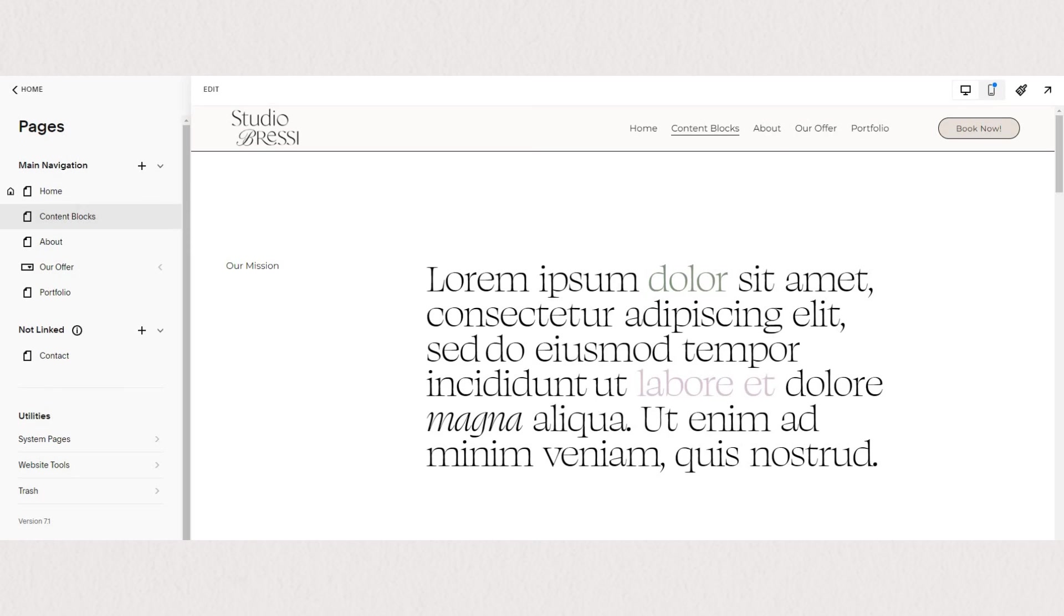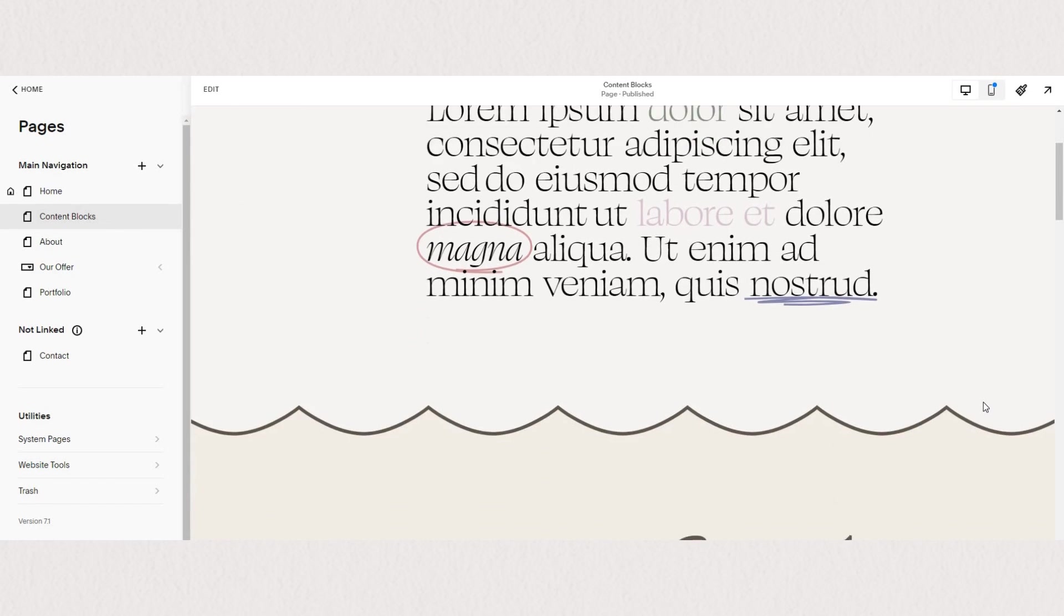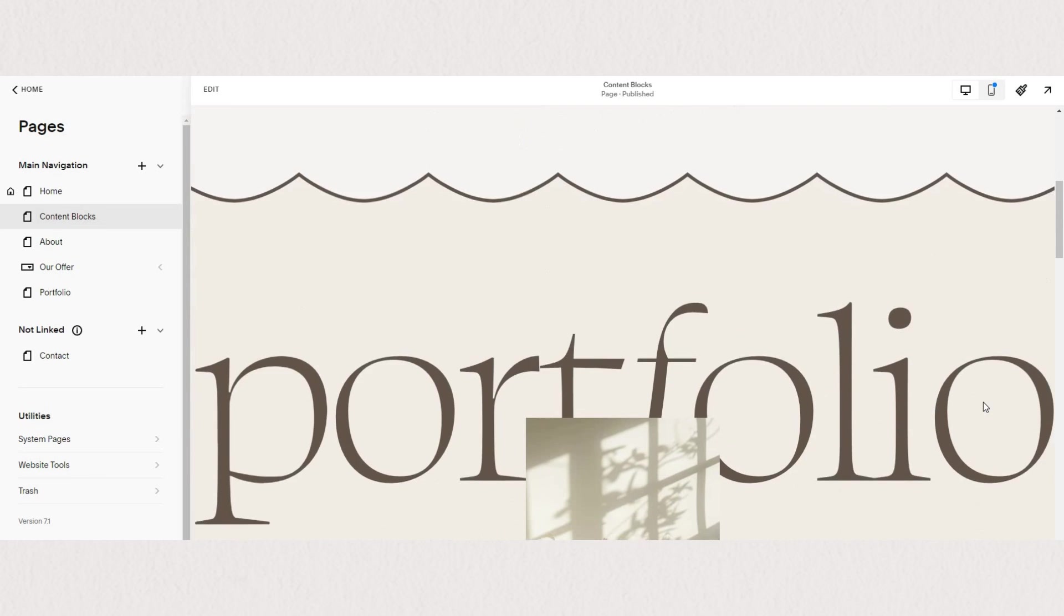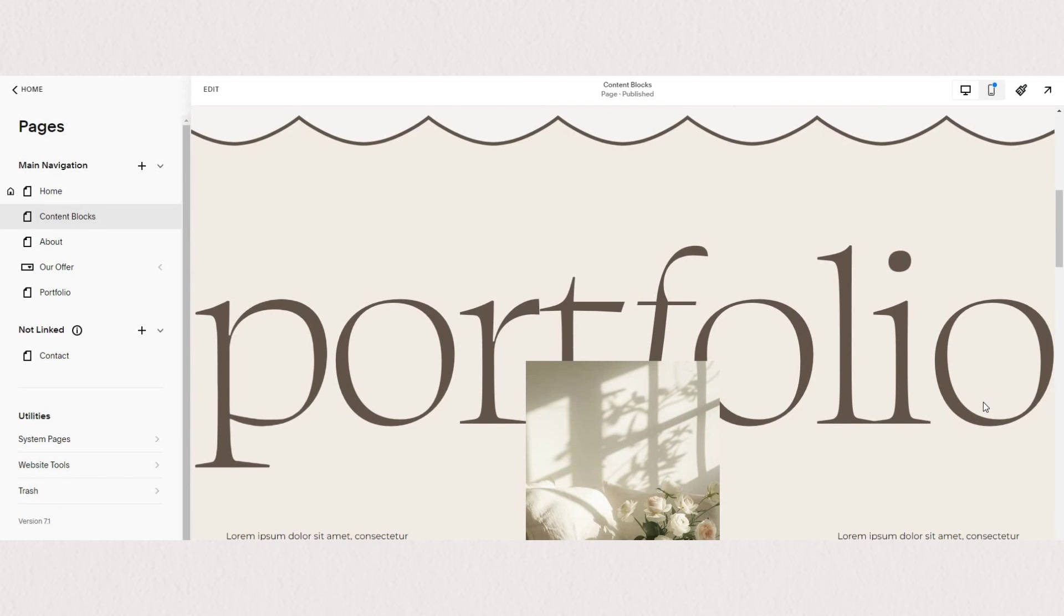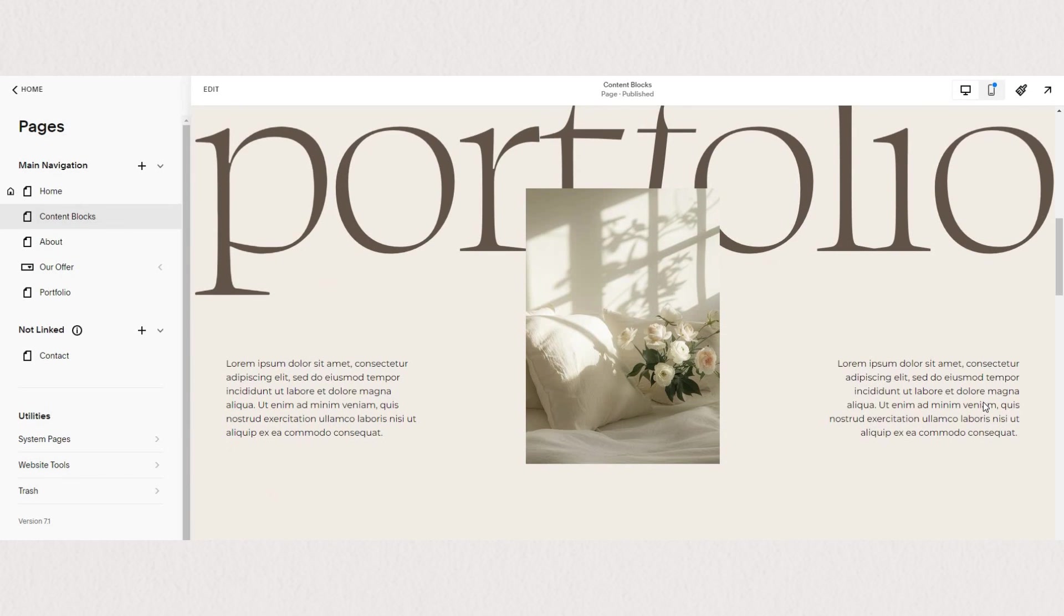And that is it about our text blocks. Hope this was helpful and that you feel confident enough in implementing text blocks and styling your text. But if you have any questions, just let me know in the comments.